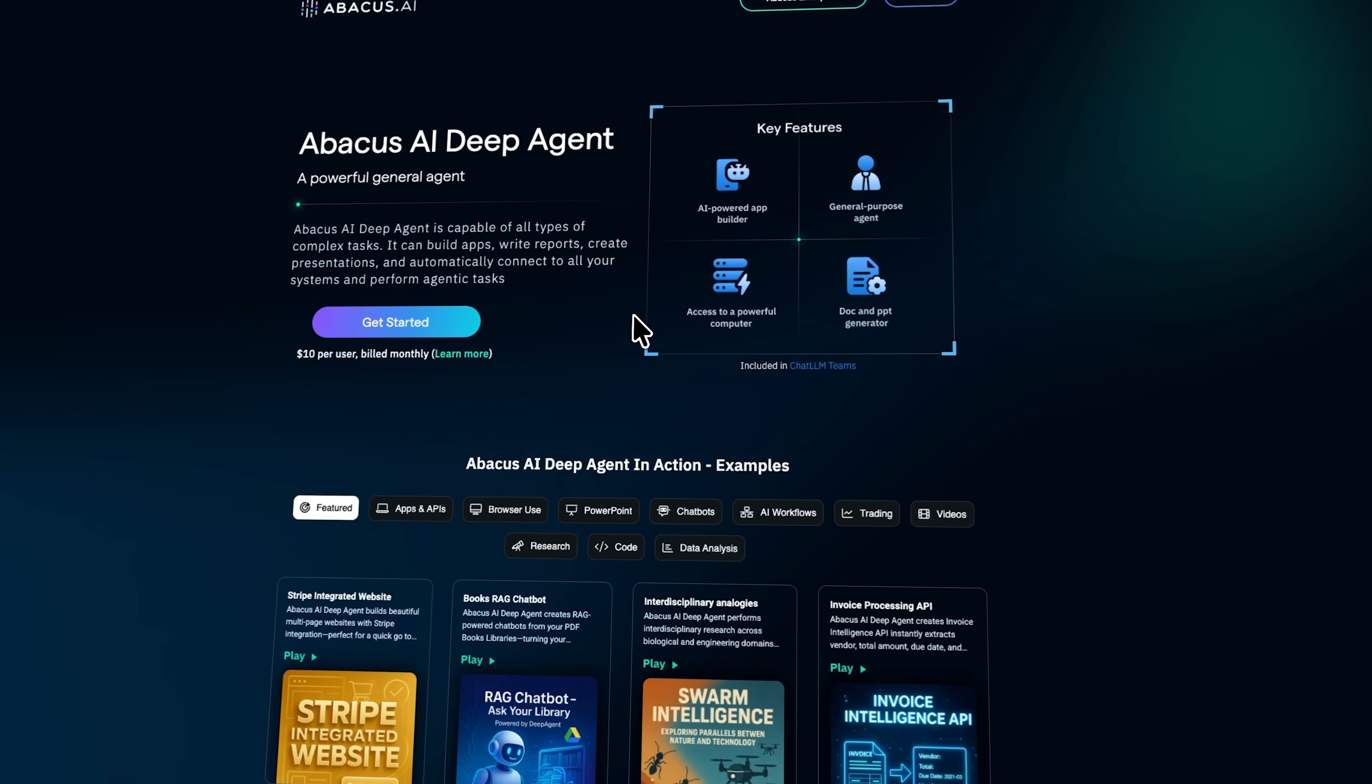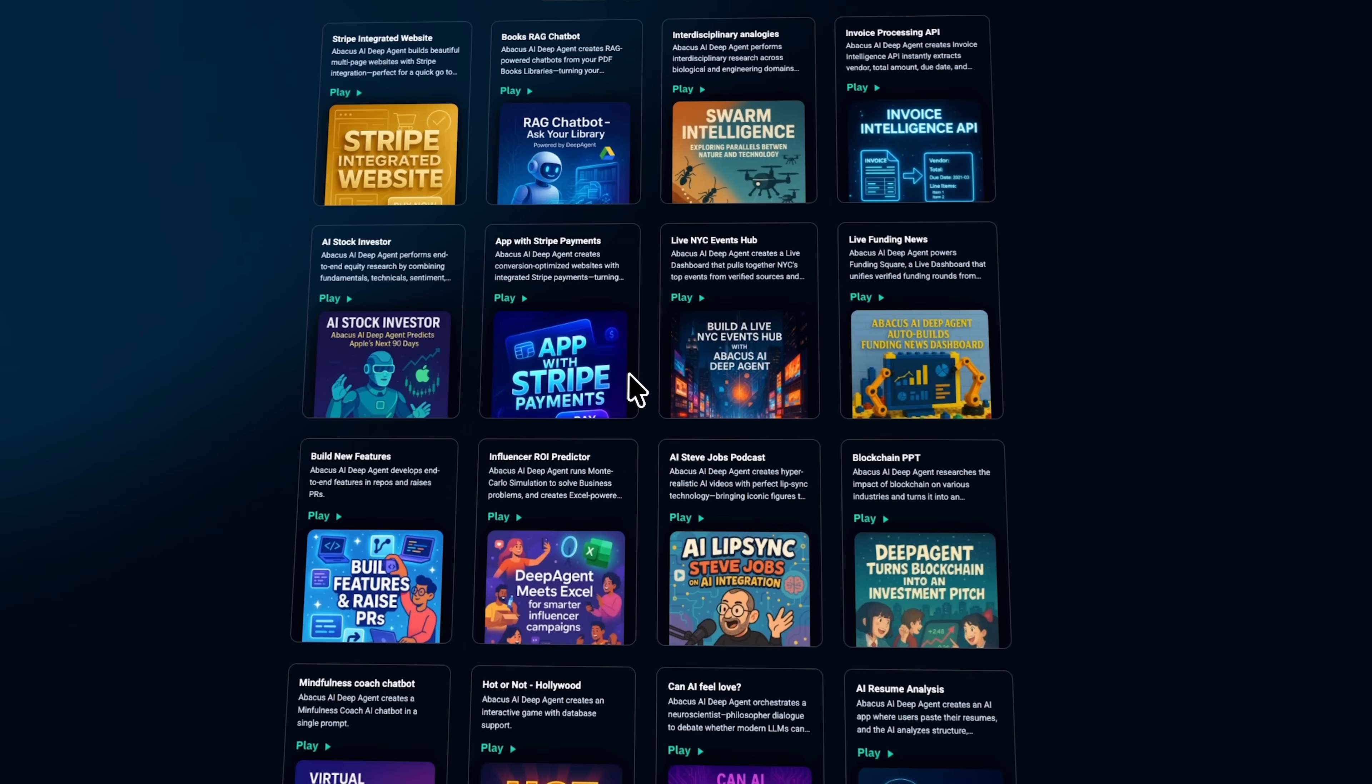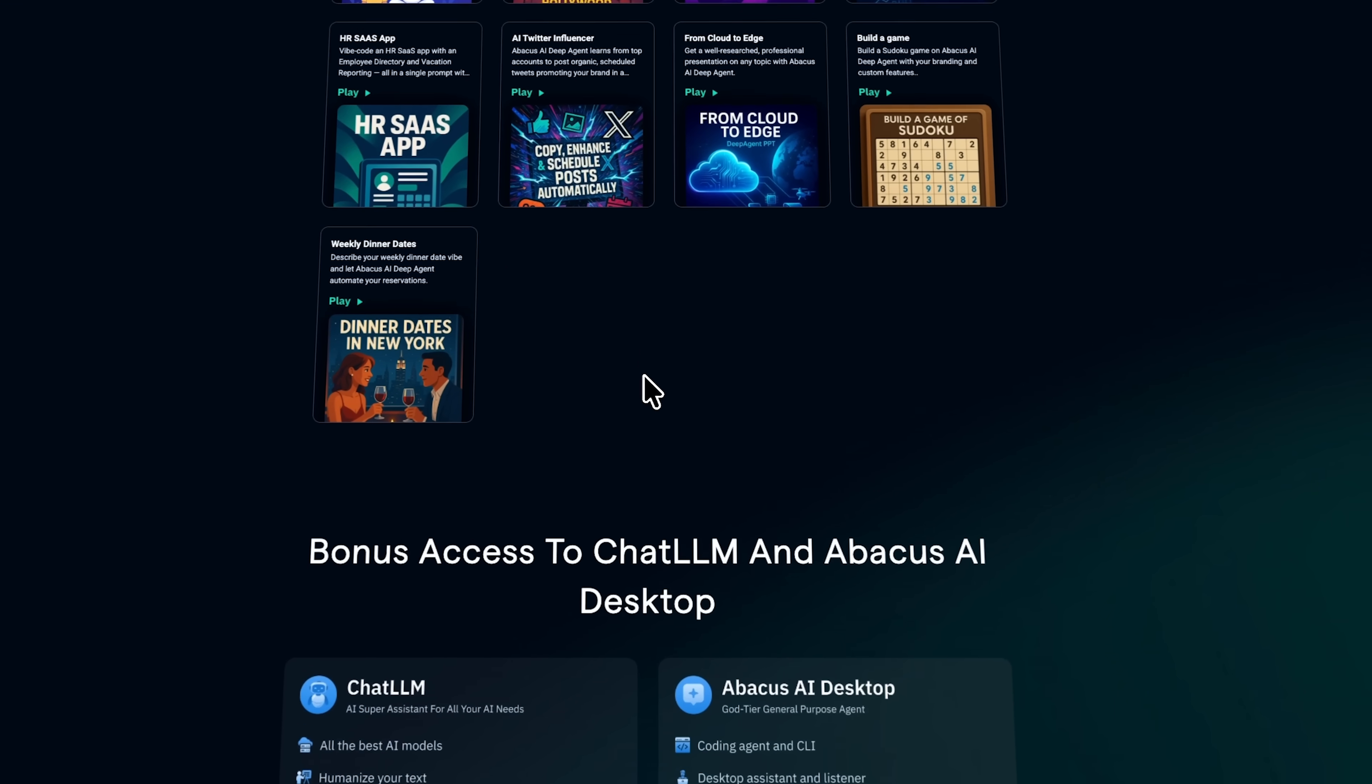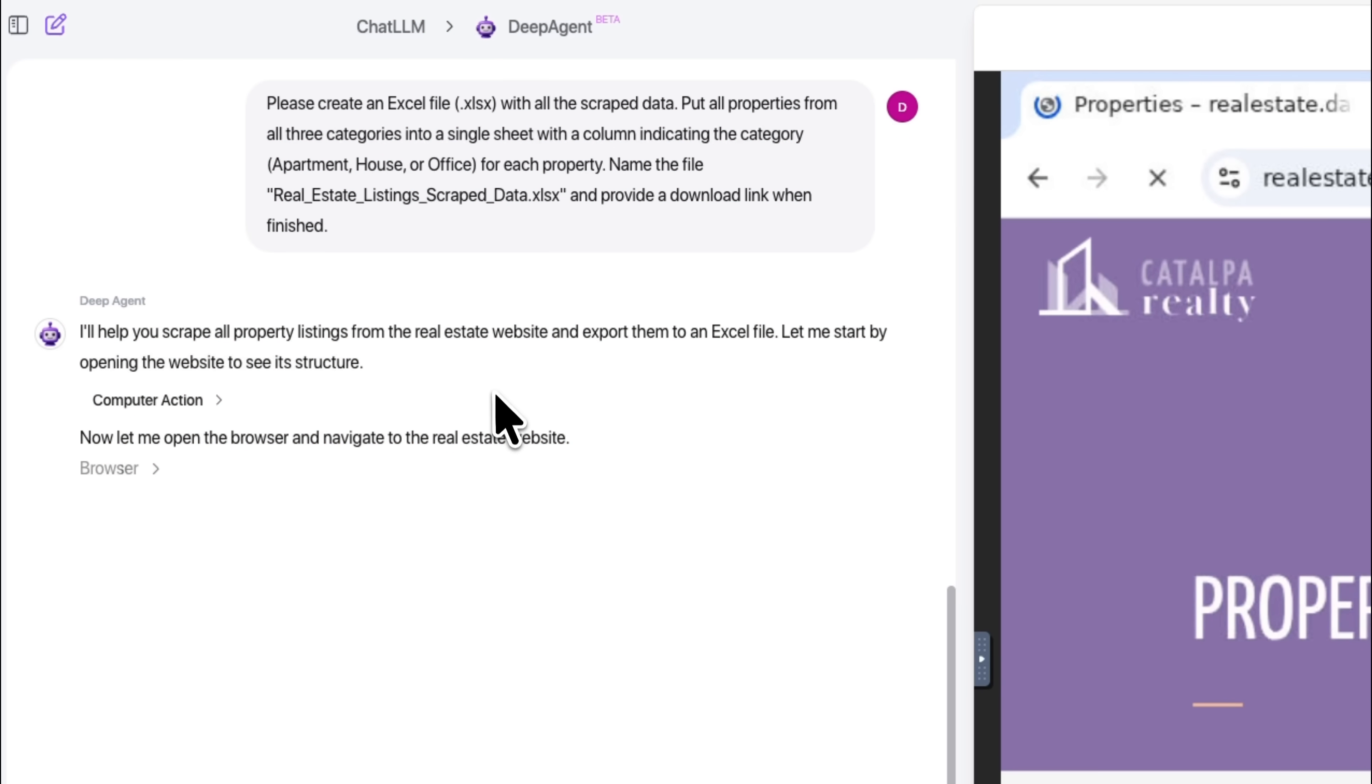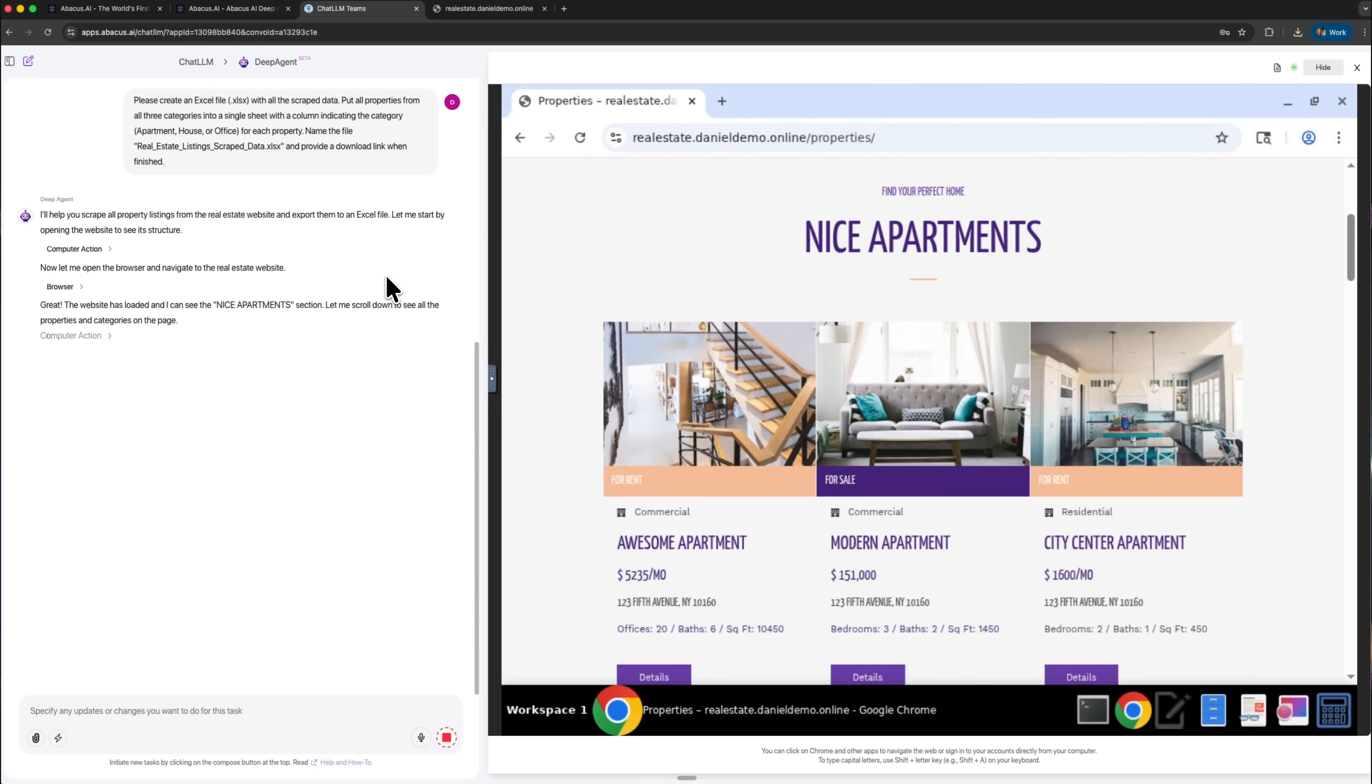My name is Daniel, and today we are diving into Abacus AI, a platform that helps you collect and structure this kind of information without turning the process into a routine. It guides your workflow in a clear way and keeps each step predictable, even when the task includes long pages or repeating elements.